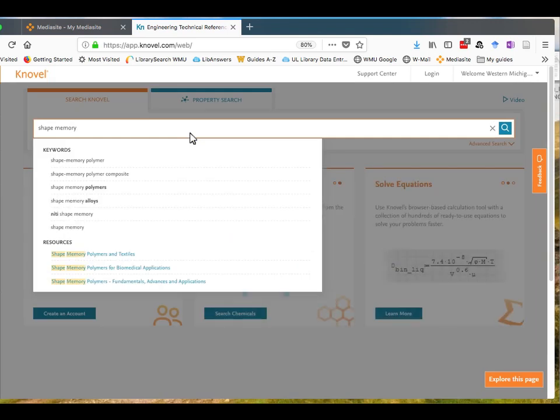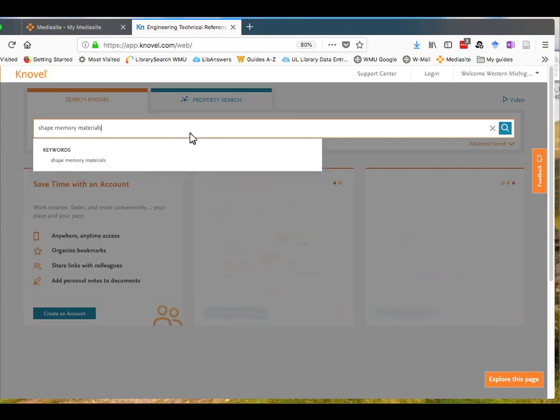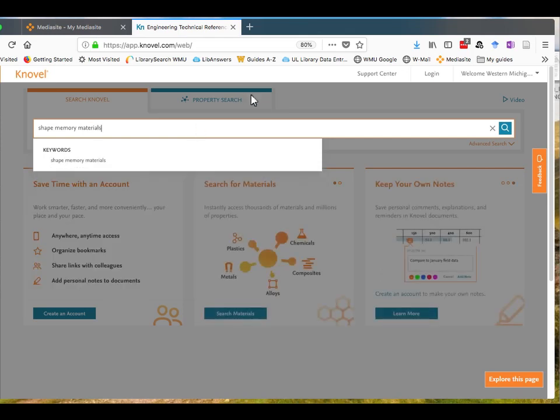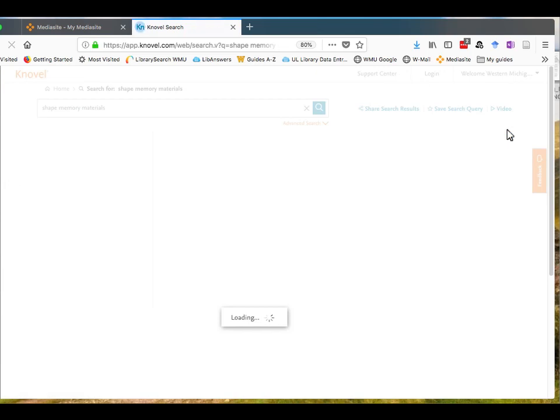As you are typing, Knovel may suggest keywords or subjects that you can then click on to search. Once you have typed your keywords or your topic in, click on the magnifying glass to run the search.